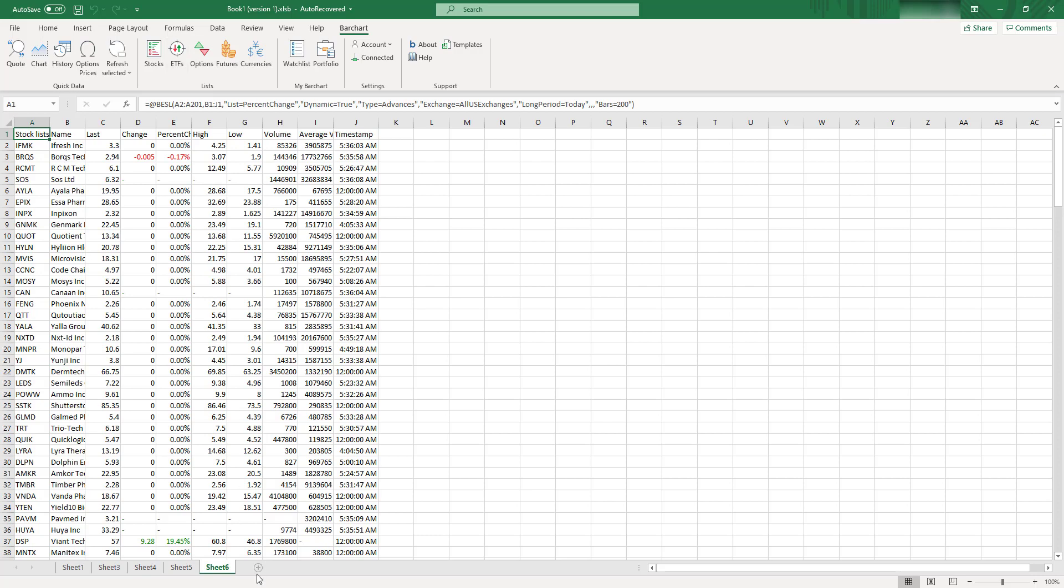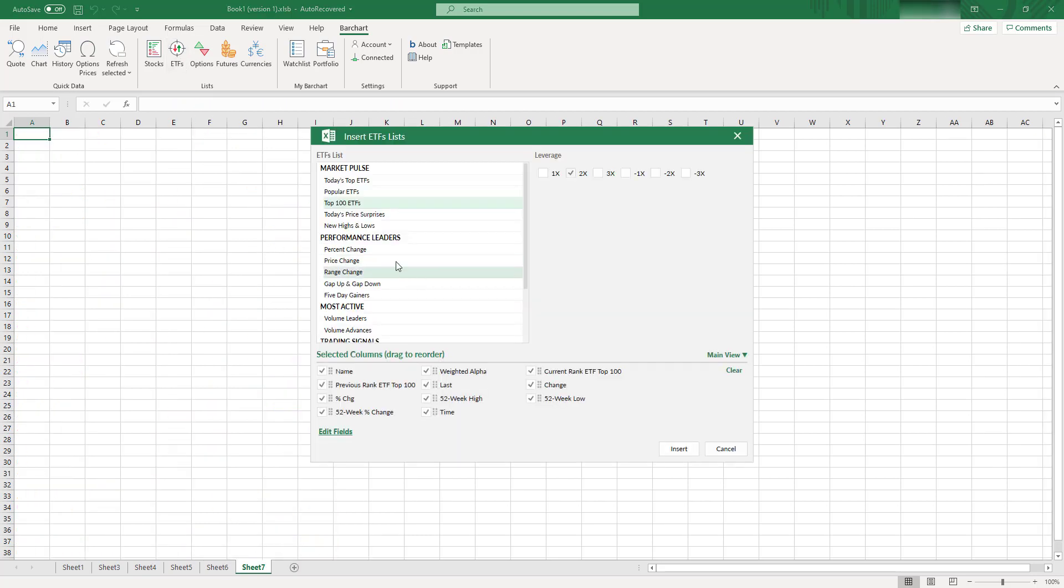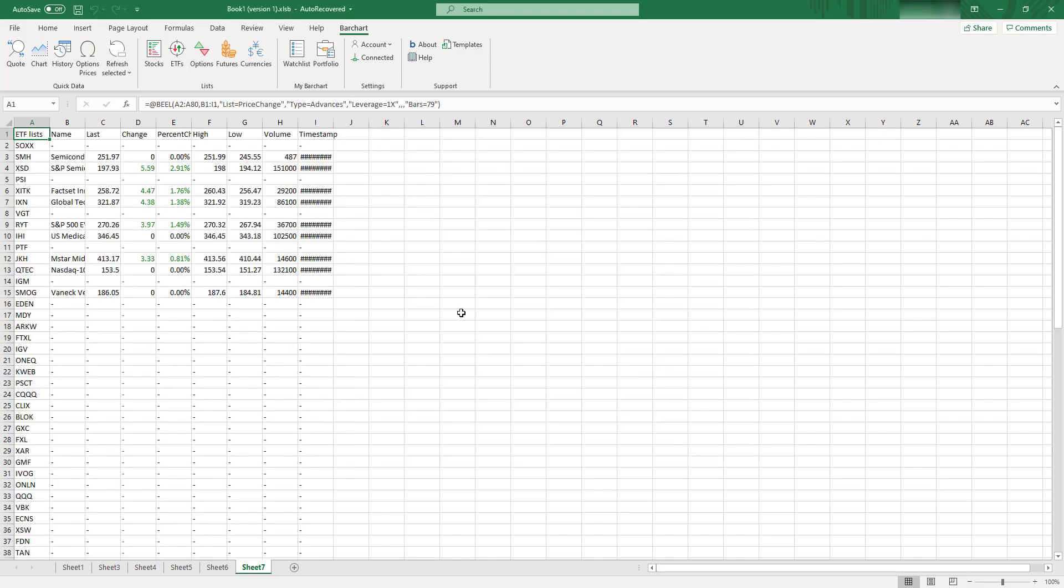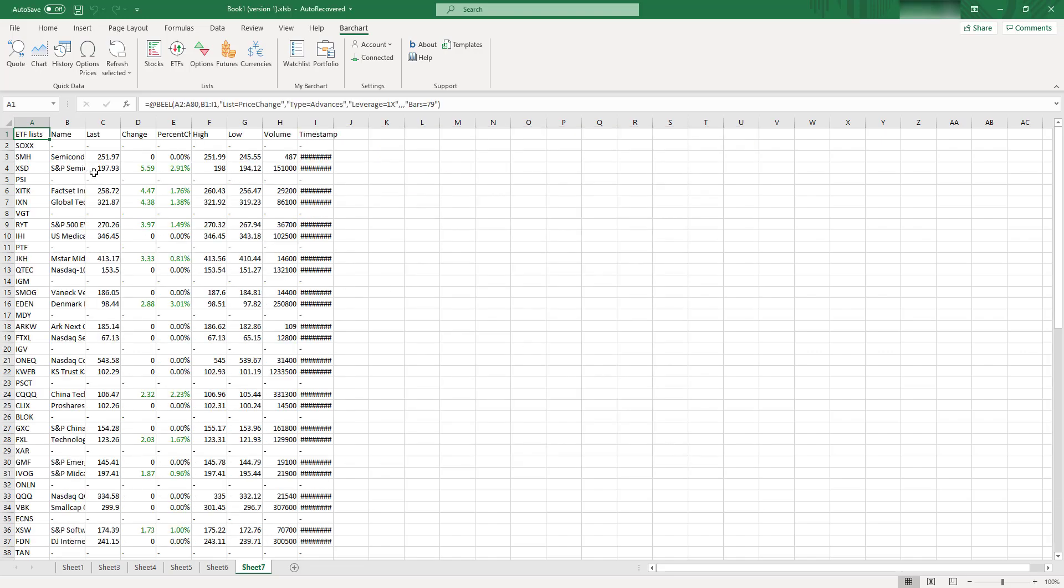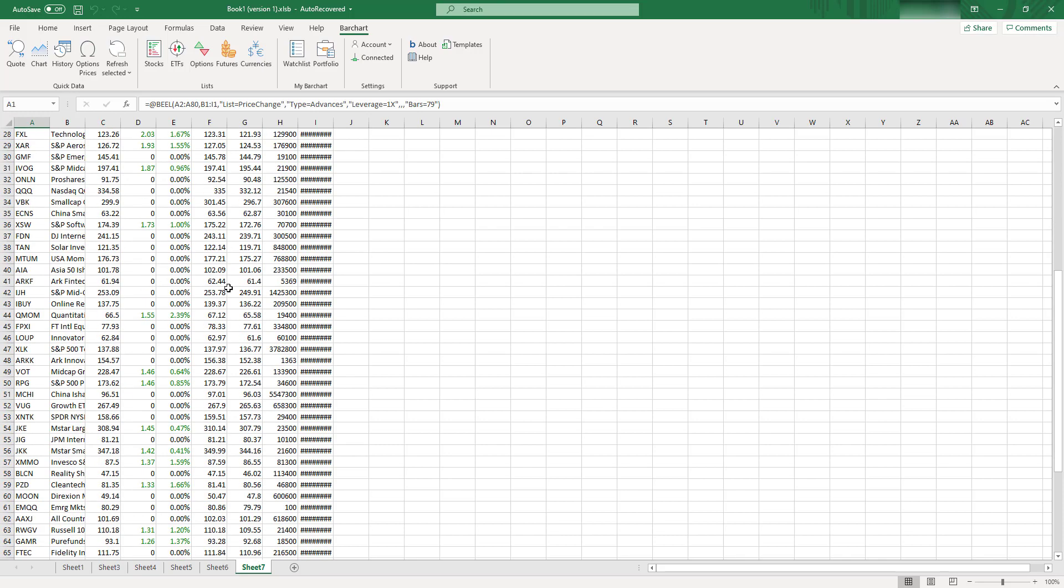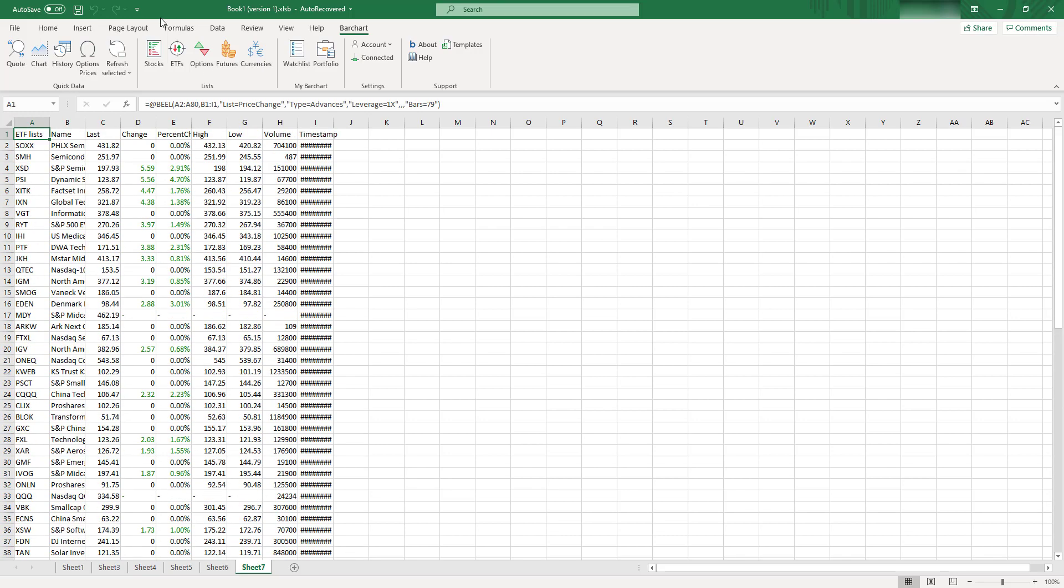So for ETFs, you can find some useful screeners as well. You can select price change, for example, leaders, and you will see all the ETFs with appropriate performance, and all the columns you will select.